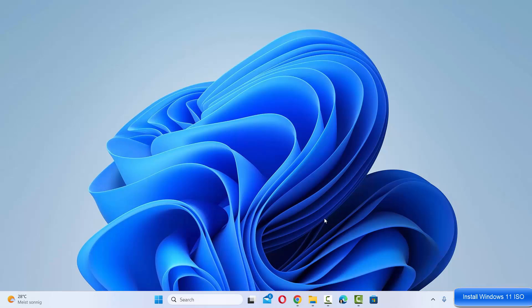Hey guys, in this video I'm going to show you how you can download the Windows 11 ISO file from Microsoft's official website. So let's get started and let's see how we can do it.